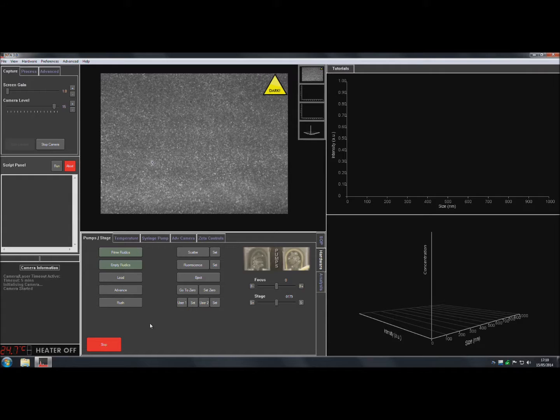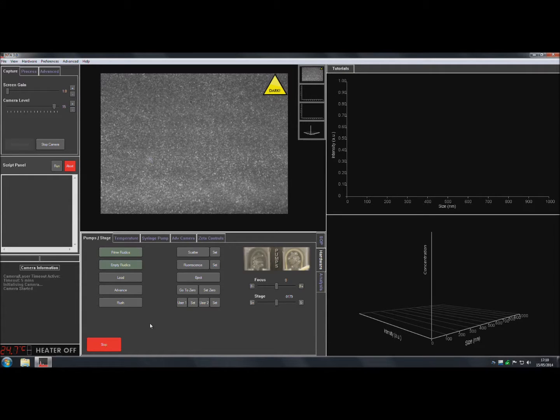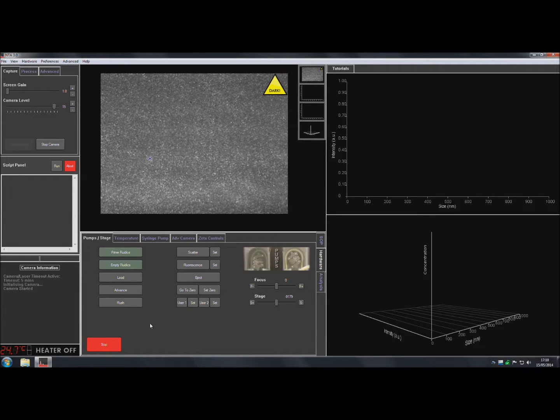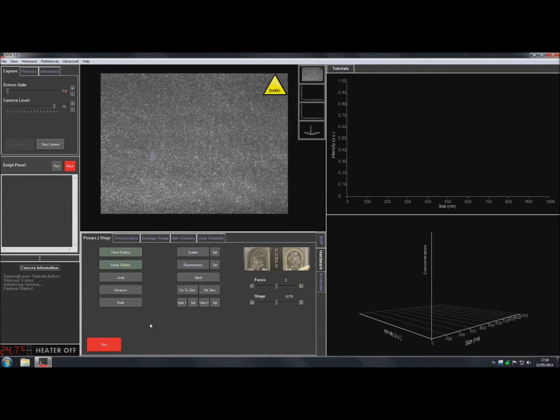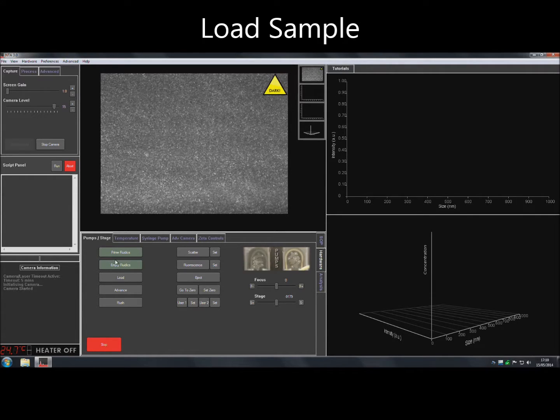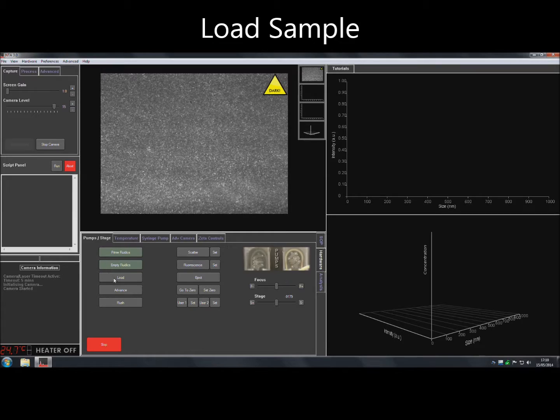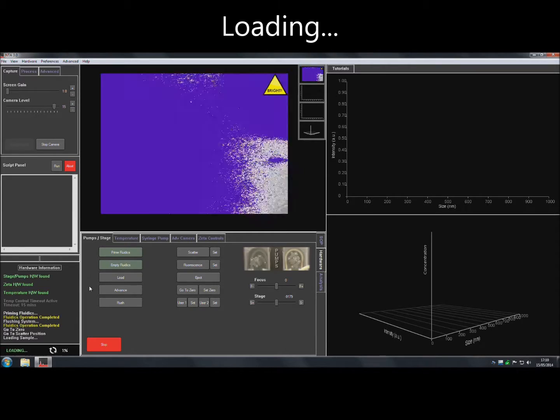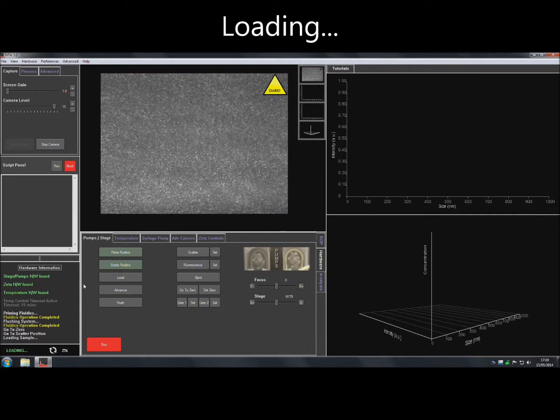Load the sample vial containing pre-diluted sample into the sample holder on the NS500. Then click on Load to load the sample into the sample chamber.